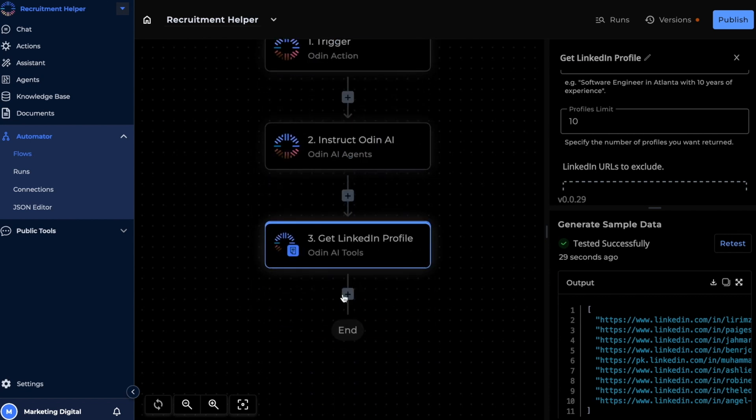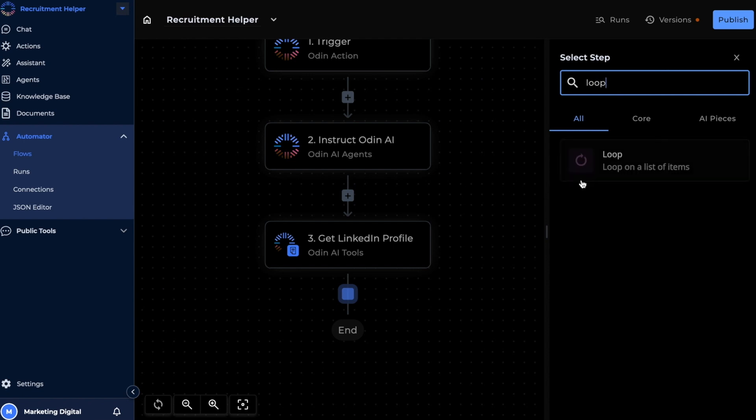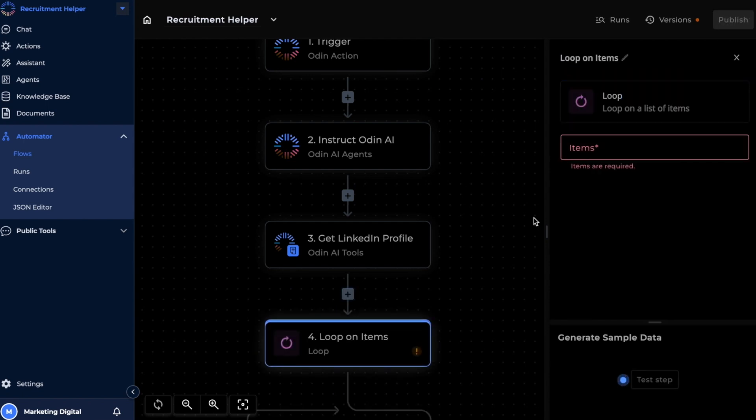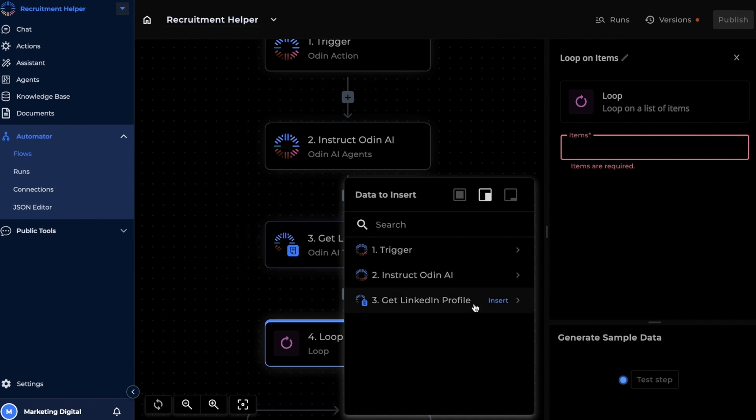Finally, we'll need our flow to fetch each of these individual URLs from this piece and display it on our chat. For that, we're going to be running a loop. This loop will run for every URL that's generated by the Odin AI tools piece. So let's go ahead and insert this as the criteria here.